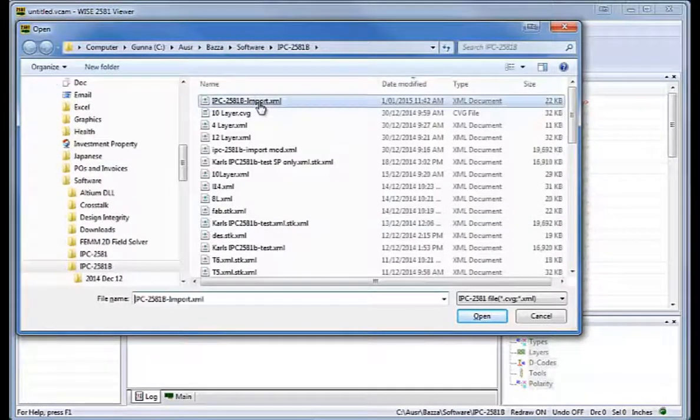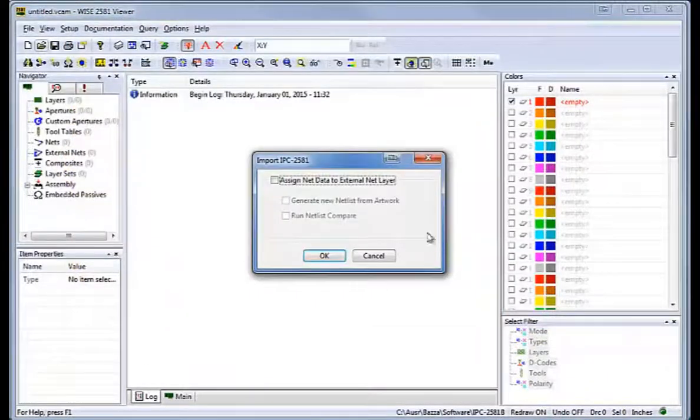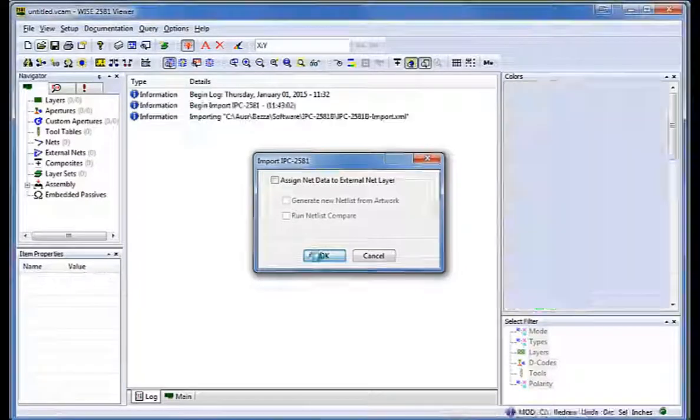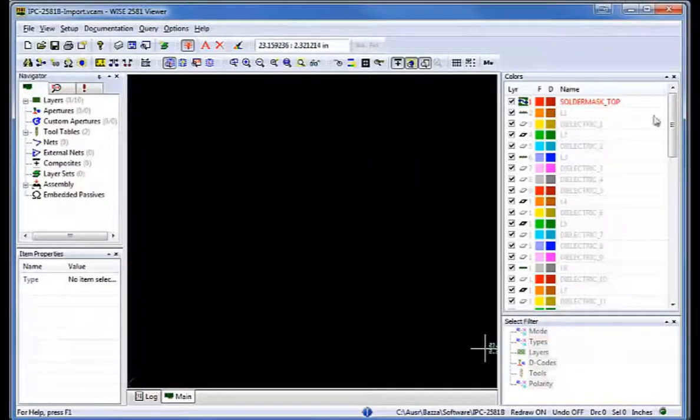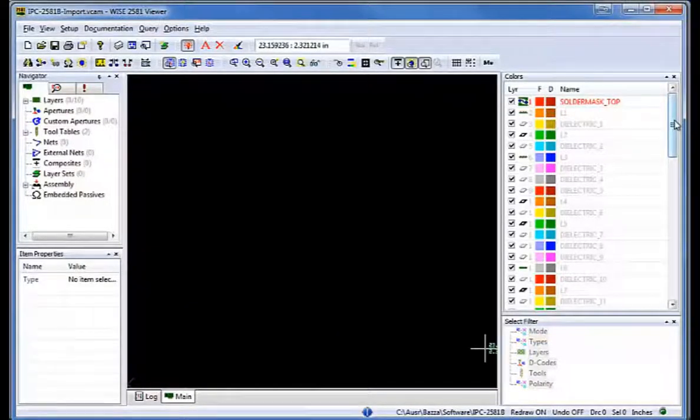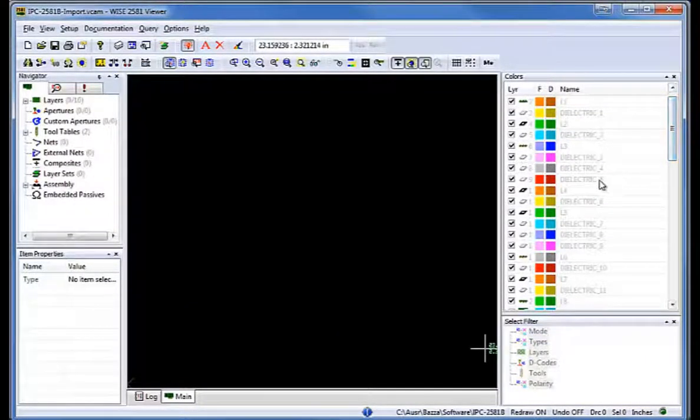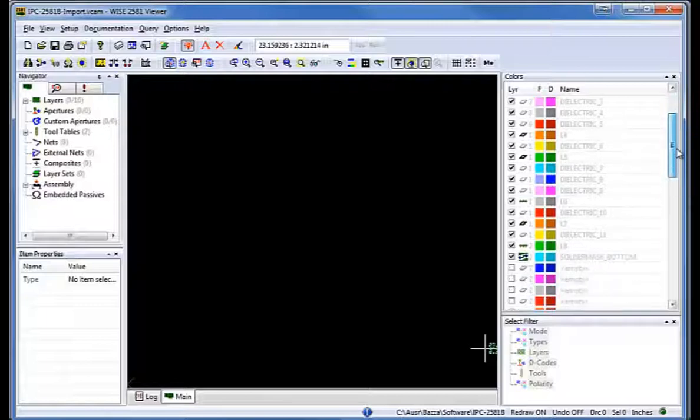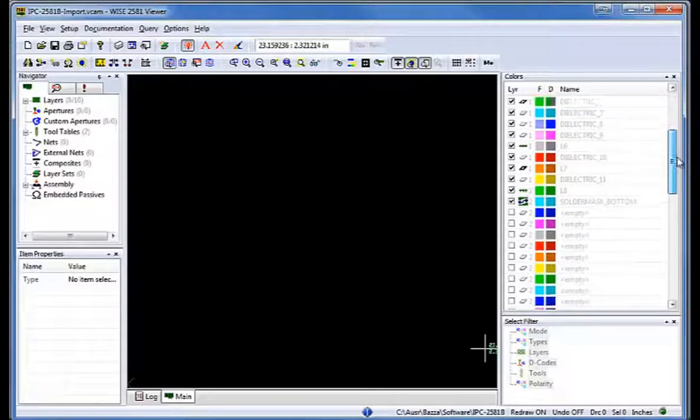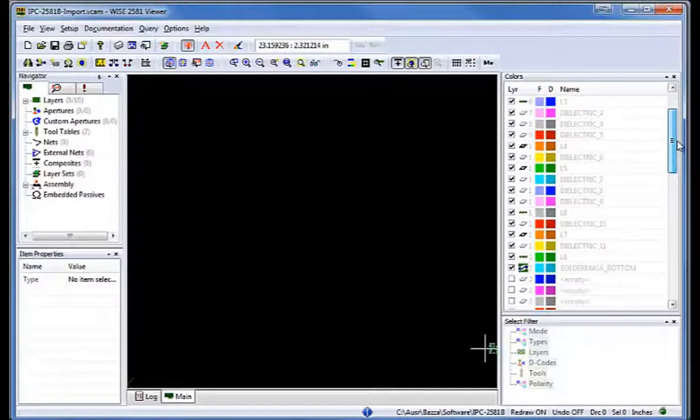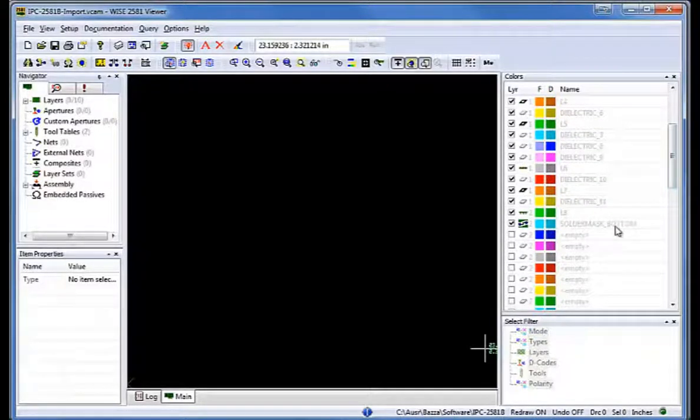So here's the file we created and read it in. And here you can see we have all the layers and multiple prepregs listed as dielectrics there, down to the eight layers and then a solder mask.